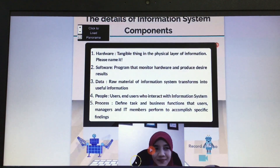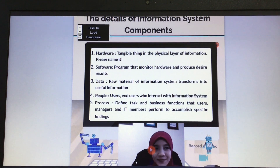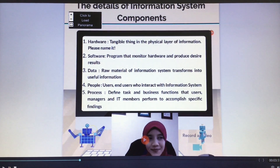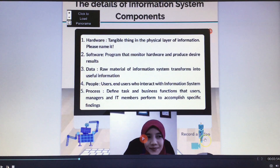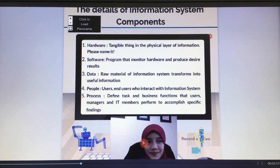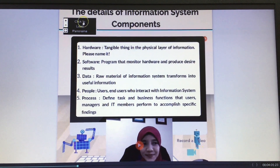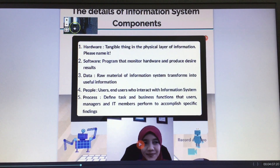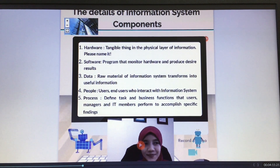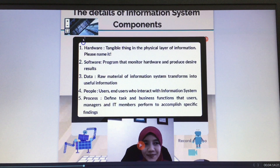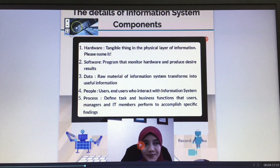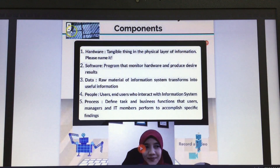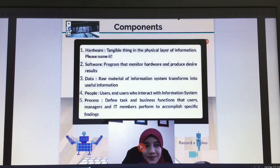Going to the next slide, I share some details of information system components. I used animation from Bansi, including a robot sticker. Look at this — click to load panorama. You can try to load this. The panorama provides a kind of 3D or 360-degree images, perhaps about a computer. You can enlarge or decrease the images as you like.